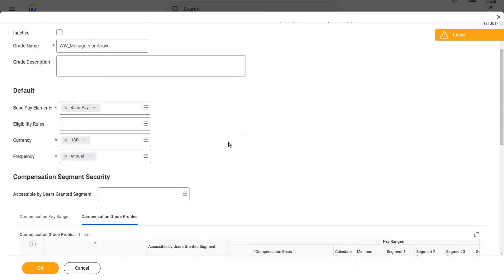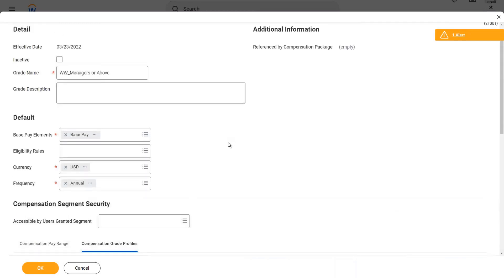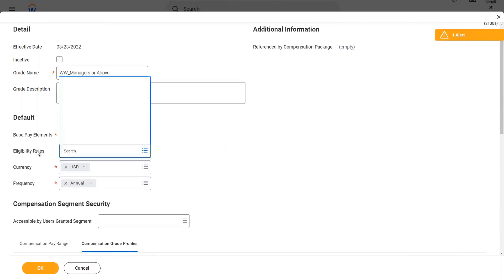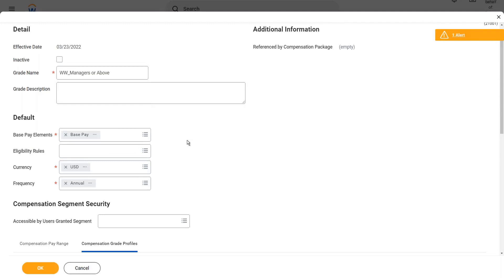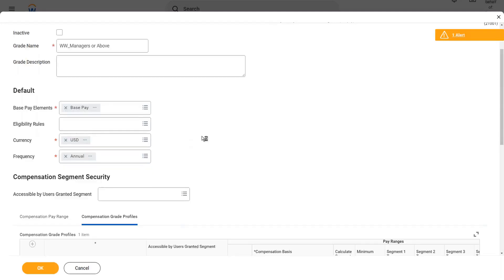For the compensation grade itself, it is not required to have an eligibility rule because we are assigning the grade directly to the job profile. That's why we do not need an eligibility rule at the grade level. However, the compensation grade profile sits within the compensation grade — there can be no compensation grade profile without a grade.